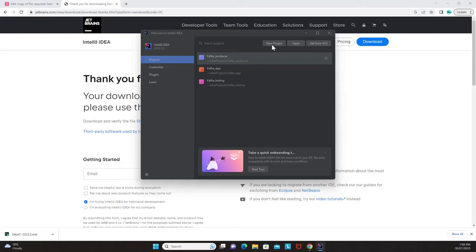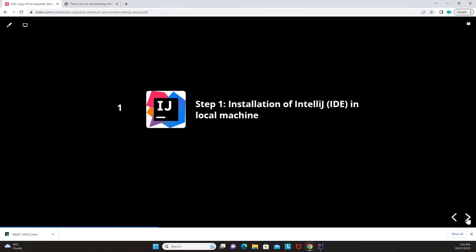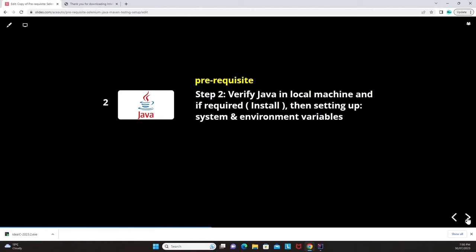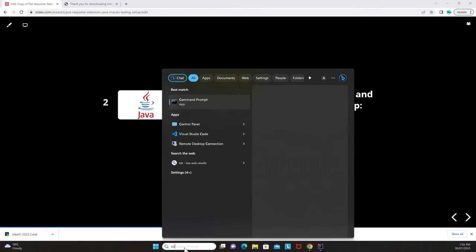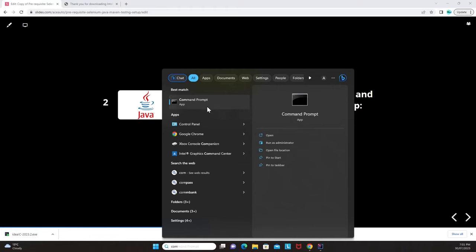Before creating a new project, we need to verify that Java is installed in your machine and that environment variables are set up. We'll move to step two: verifying Java in your local machine. Go to the search bar, type 'command prompt', and open it.